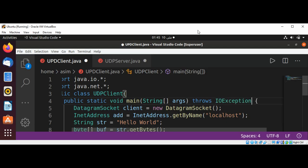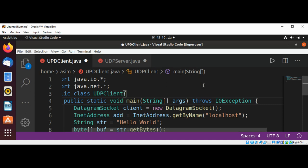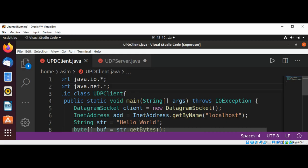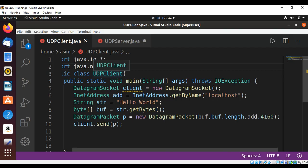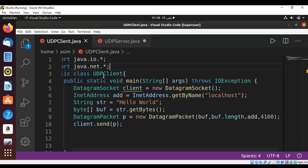I just fixed the name of my class to UdbClient — the file name should be the same as the class name.